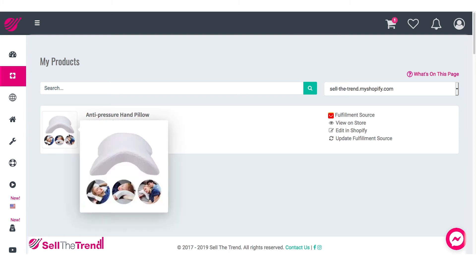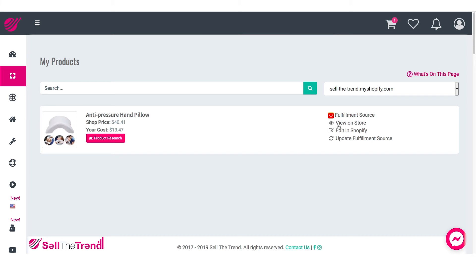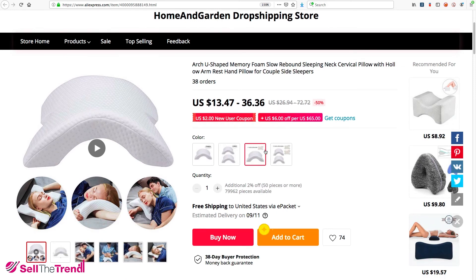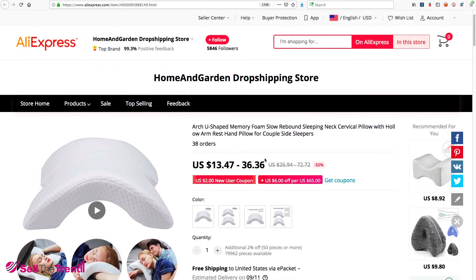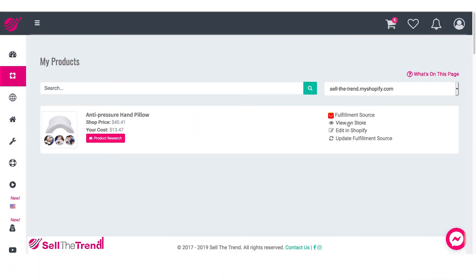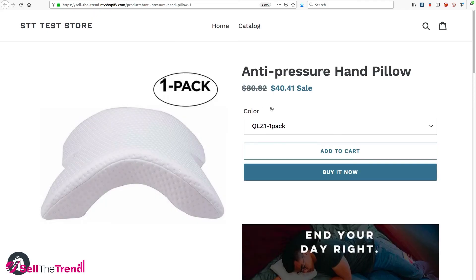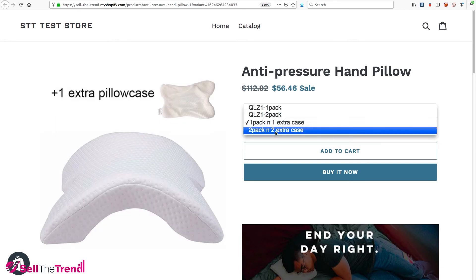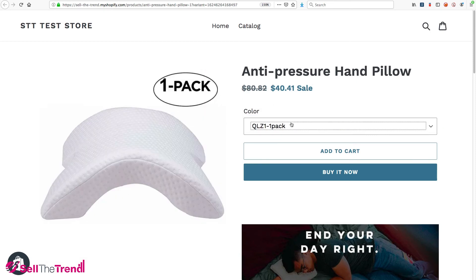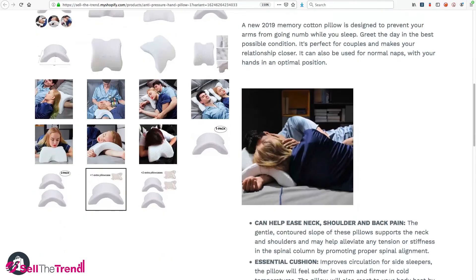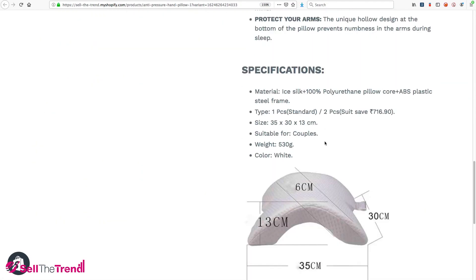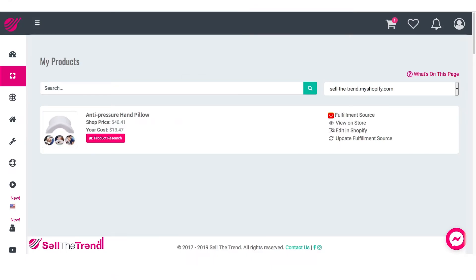On the right here we have some quick access links. At the top is the fulfillment store link — clicking this takes us straight to the fulfillment store where we'll be purchasing this pillow when we make a sale. We can click View on My Store to see the product we just sent, with all the different colors and options we specified, the prices from the pricing rules we set up, the images we chose, and our description. We also have a link to Edit in Shopify, which takes us straight into the product in Shopify's administration backend where we can change prices or whatever we need.